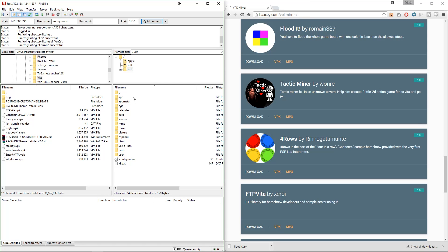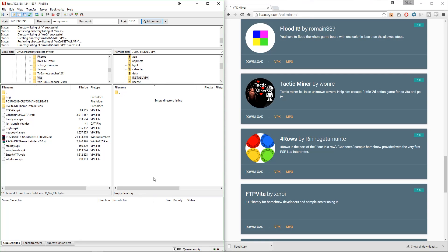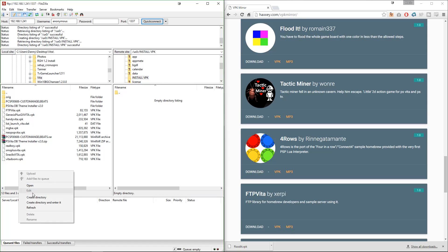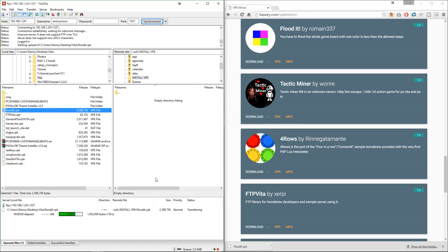When you're in there you want to go ahead and go into UX0 because UX0 is your Vita's memory card. When you're in there just create a folder of any name, you can call it VPK or install or install VPKs, and when you're in there transfer over the VPK files from your computer to your Vita.